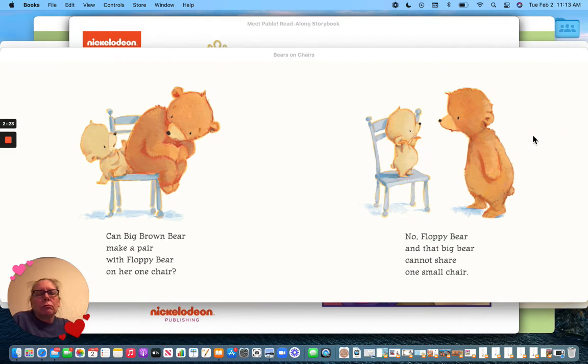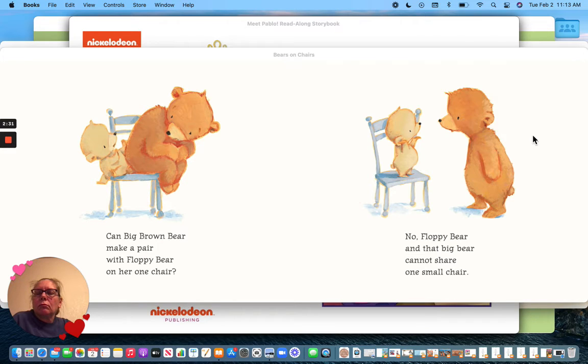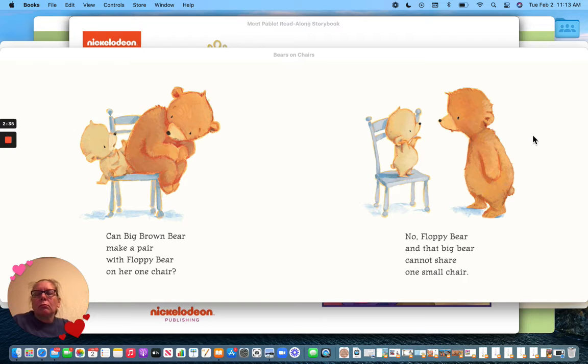Can Big Brown Bear make a pair with Floppy Bear on her one chair? No, Floppy Bear and that big bear cannot share one small chair.